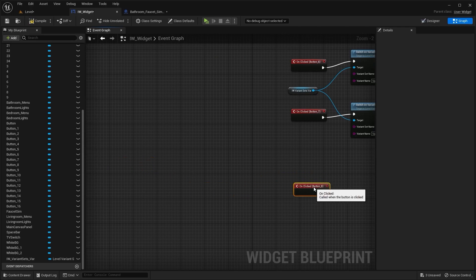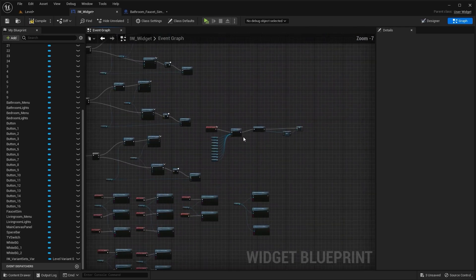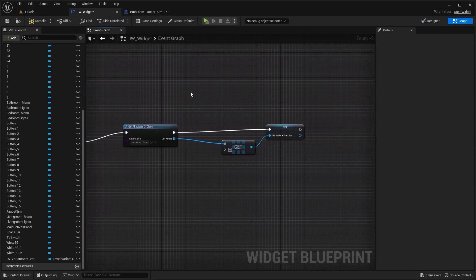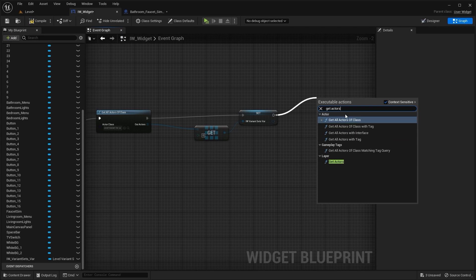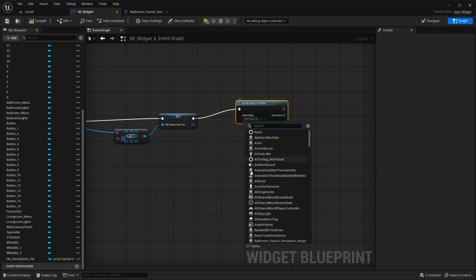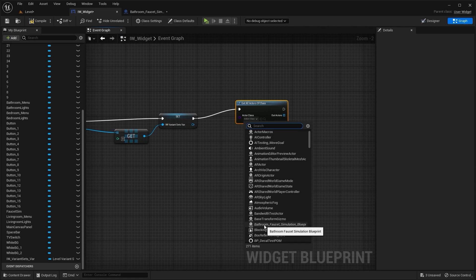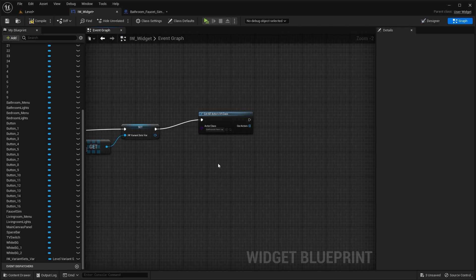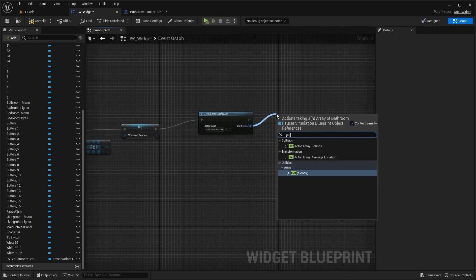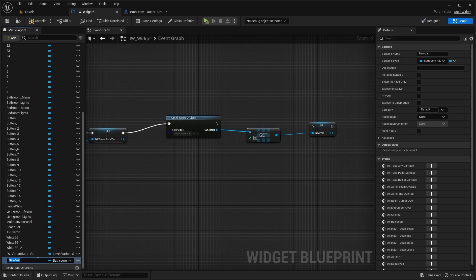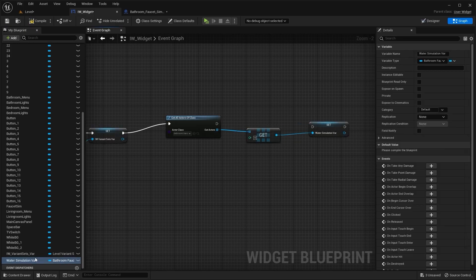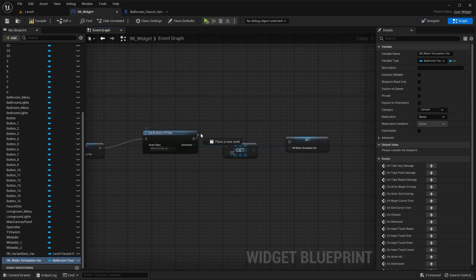I'll place it right here, and to make this Blueprint work, I'm going to connect this node to Get Actors. Under this drop-down menu, I'm going to select Bathroom Faucet Simulation Blueprint. I'm going to connect this node with Get and promote this to variable. Let's rename this variable as Water Simulation Variable. Let's type in Interactive Walkthrough in the beginning. I'm going to connect this node with this one.